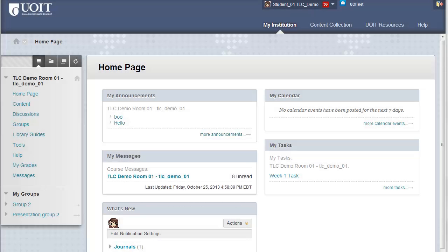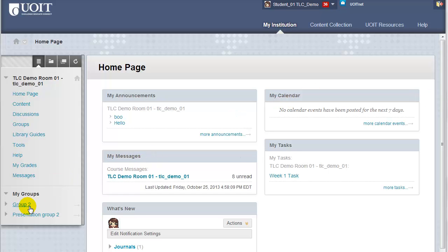Once you are logged into your Blackboard course, the first step is to navigate to your group on the course menu and click on the title of your group.